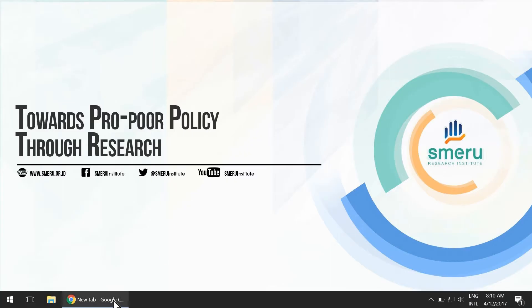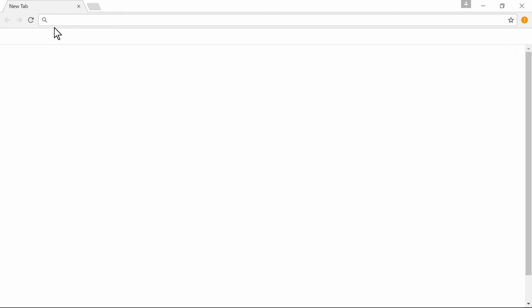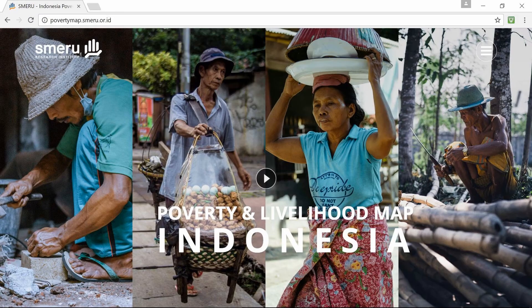First of all, open your web browser. Then, in the search bar, type povertymap.sneru.or.id and hit enter. This will bring you to the home page of the 2015 Indonesian Poverty and Livelihood map.